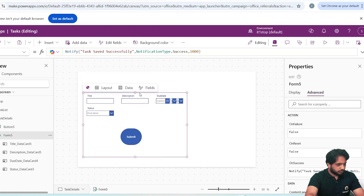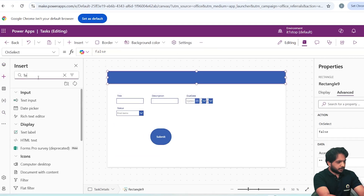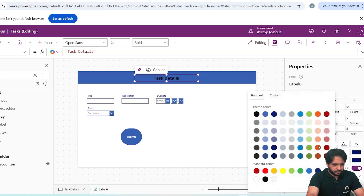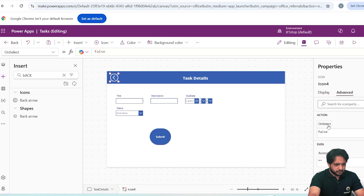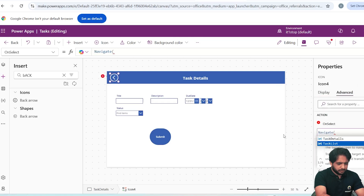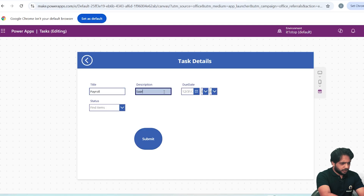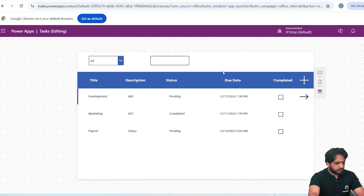Before testing, I will drag the form down and add a Rectangle at the top, then add a Text Label reading 'Task Details', set font size to 24, bold, white color. I'll add a Back icon in white, and on its OnSelect it will navigate to TaskList. Testing: I click Add, write title 'Payroll Salary', set due date, status Pending, and click Submit. We get 'Task saved successfully' and the task appears in our list.